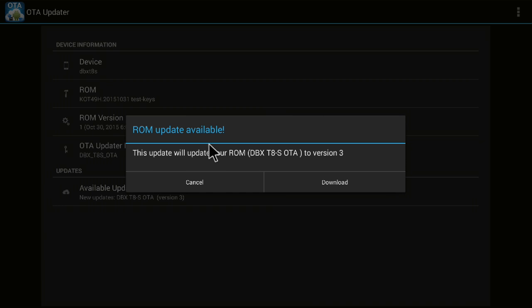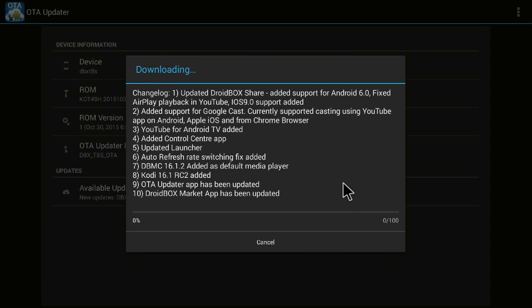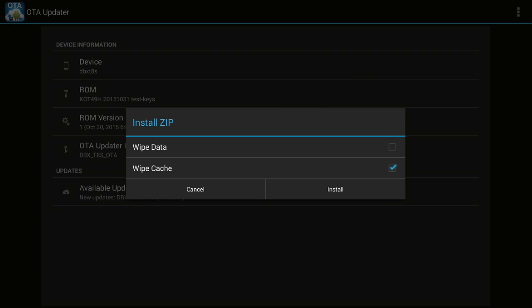I'm going ahead and clicking on download. So I'm clicking on download and it is right now downloading the OTA update on my box. We'll need to wait till this download finishes and then we can go ahead with the rest of the process. You can see the download has completed now.